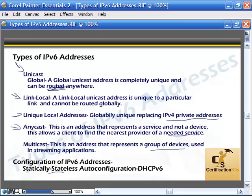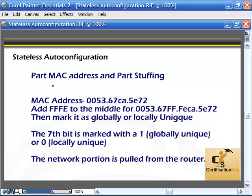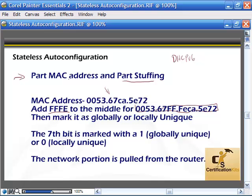Let's talk about the configuration of IPv6 addresses and what stateless auto configuration means. There's stateful or stateless. Stateful would be using DHCPv6. Stateless auto configuration uses part of our MAC address and a little bit of stuffing. They take the MAC address — let's say 005367CA5E72 — and add FFFE to the middle, which gives us 0053 67FF FECA 5E72. Then there's a marker: the 7th bit is marked with a 1 or a 0.